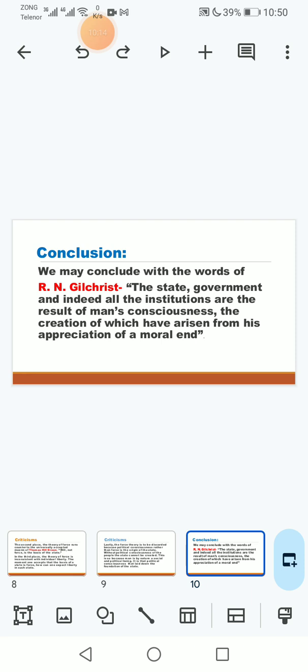To conclude, we conclude that the state, government and indeed all the institutions are the result of man's consciousness, the creation of which have risen from his appreciation of a moral end.